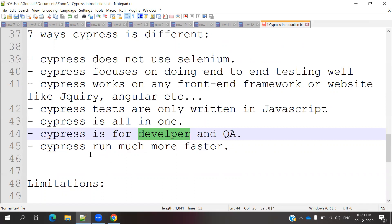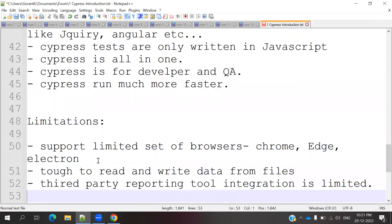Sixth and seventh, Cypress runs much more faster compared to any other language.